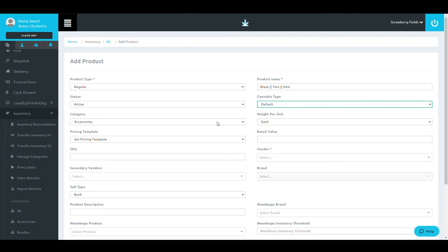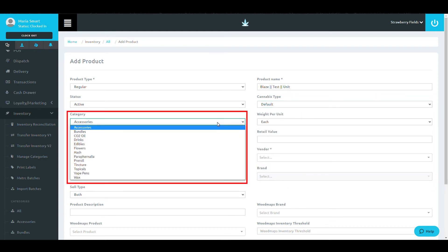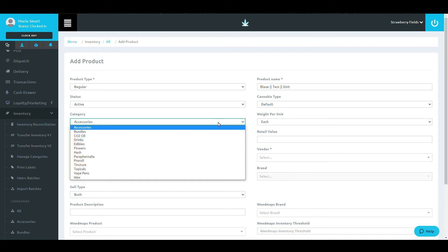Once you have chosen the cannabis type, choose the category. There are predefined categories, but if you need to add a new category, refer to the previous video.